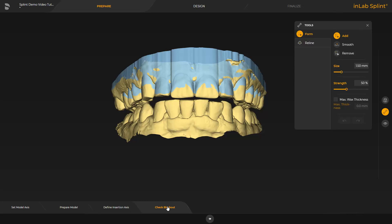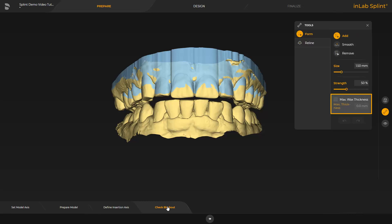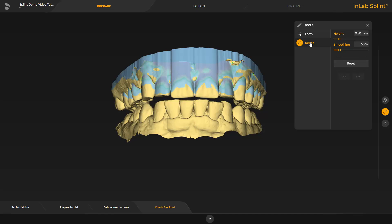The blocking can be checked here. This was done using the setting in the insertion axis. For a splint, the interdental spaces are blocked out up to around 2 millimeters. The wax can be modified with the form tool — you can add, remove, and smooth wax. The max wax thickness parameter can be adjusted to determine the amount of wax to be applied. We then switch to the reline tool, which makes it possible to cover a marked area with block out material. To get to the next phase, we tap the little arrow to the right at the bottom of the screen.